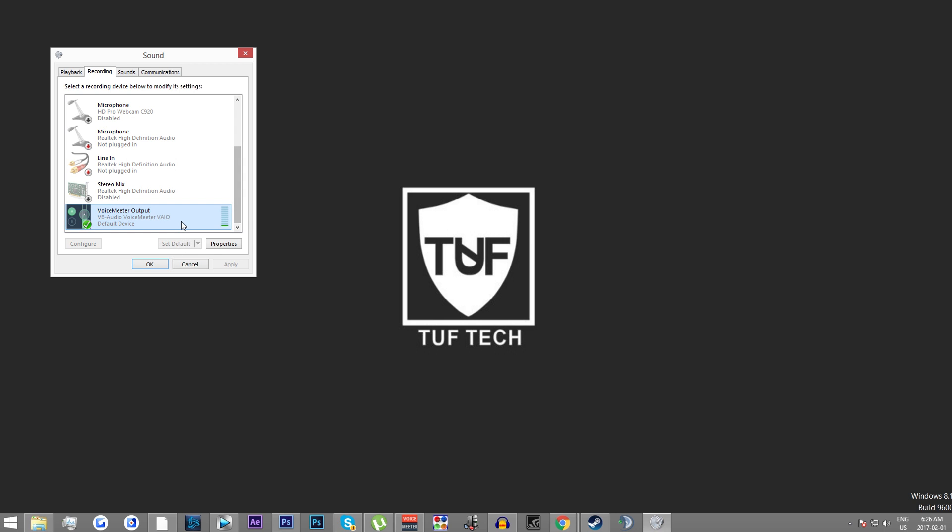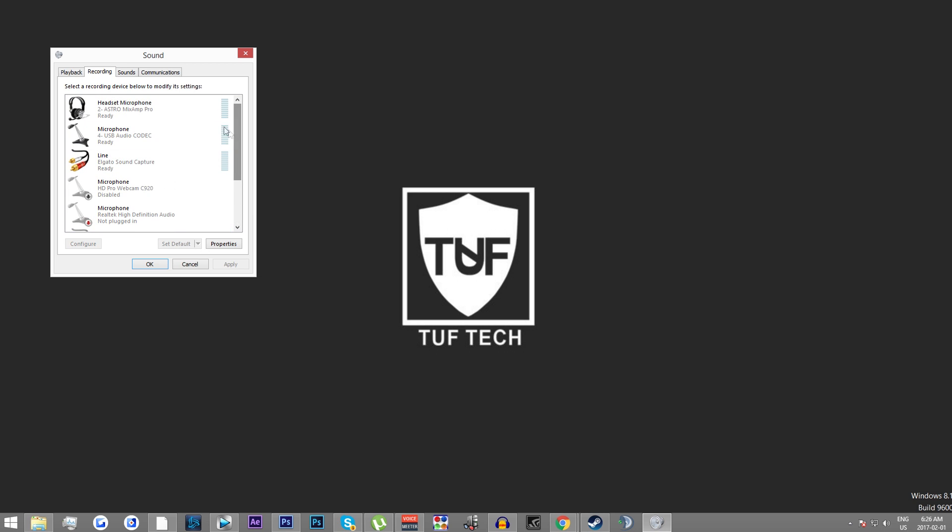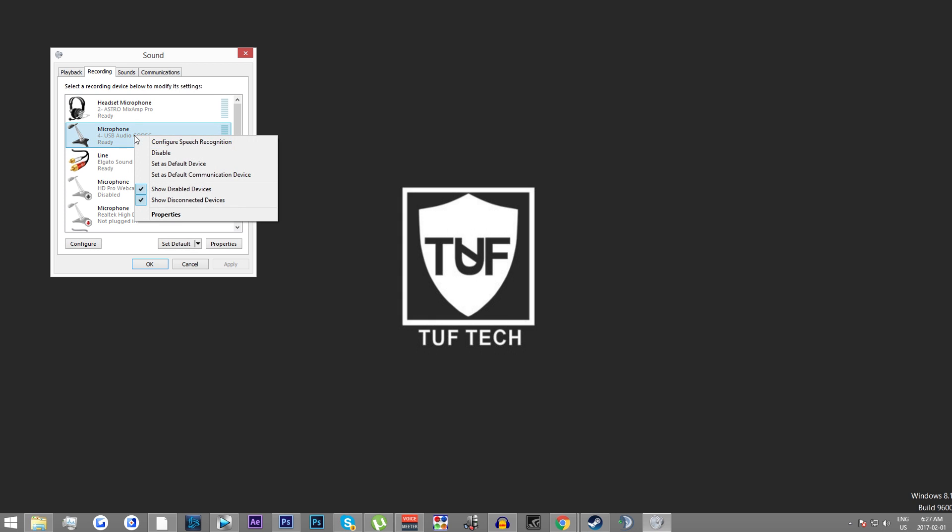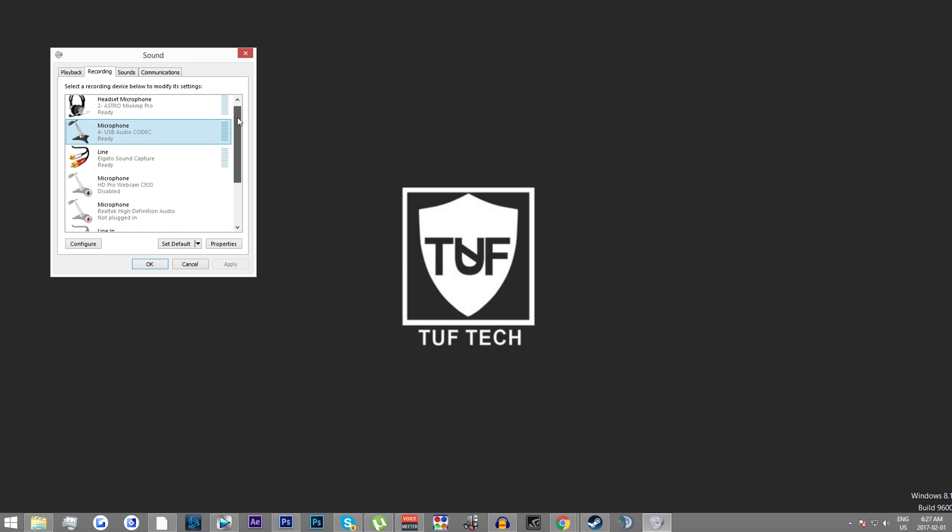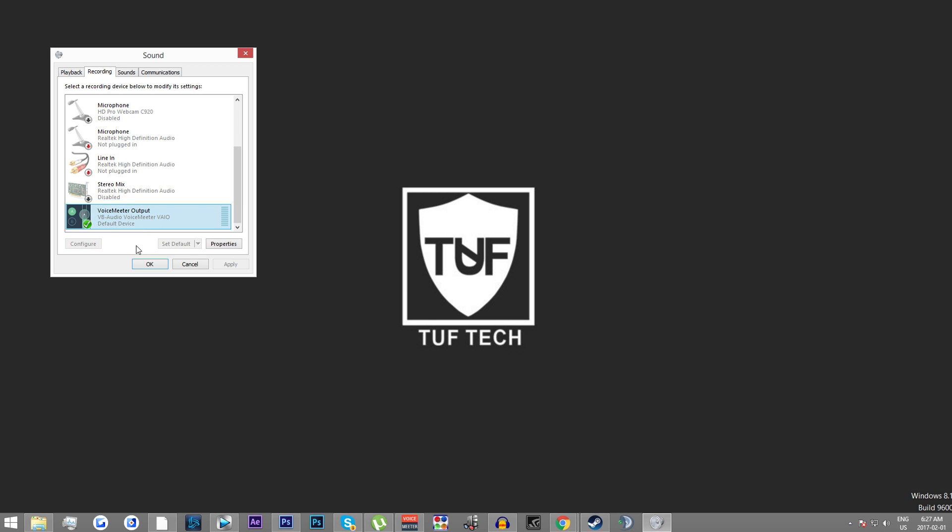Now if we right click on the program, it should not say set as default. Now if we click on my other microphone, my actual microphone, if we right click on it, it's going to say set as default and set as default communication device. So make sure you right click on this and it does not say that because then that means it's going to be working. So press set as default, click apply and then click OK.